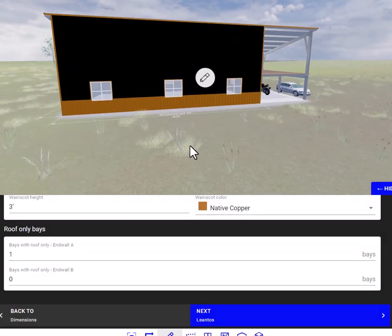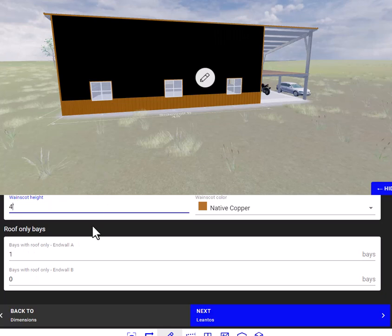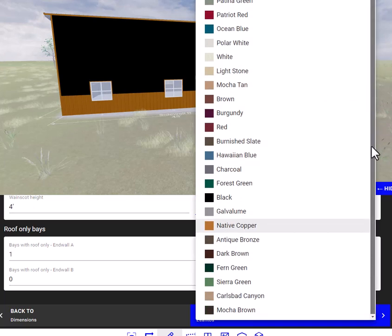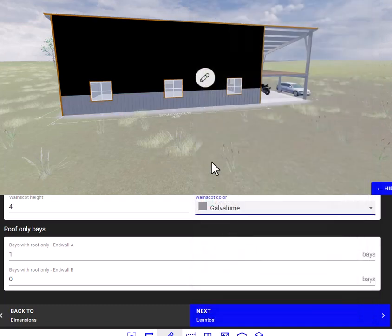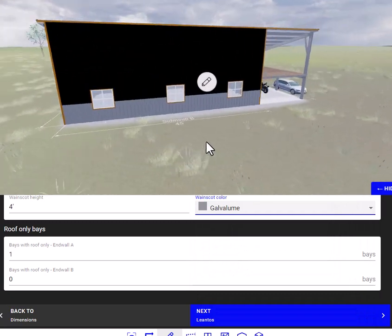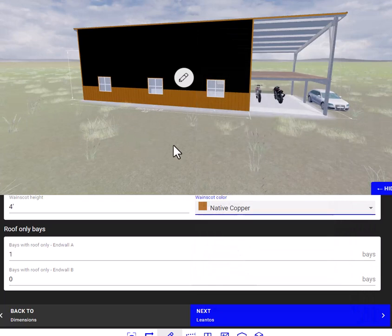Here you have the wainscot height. If you want to change that, you can change it here to 4 — click on the background area and see how it's changed. You can also change the color to any color you see on the screen here, just by clicking on it. We'll change that to gray — but we'll leave it at native copper for now.